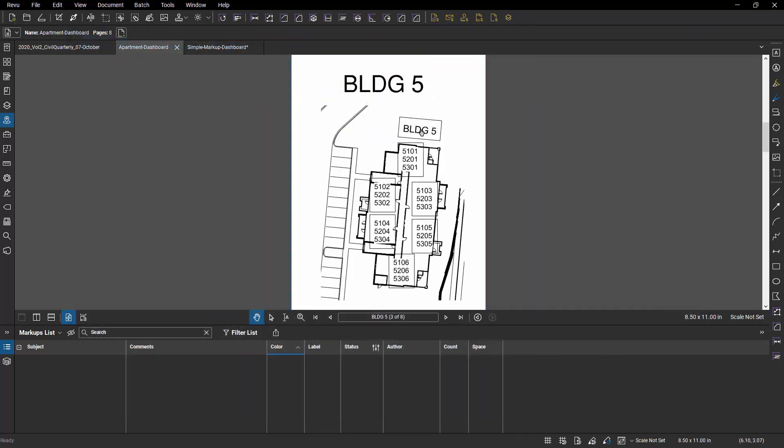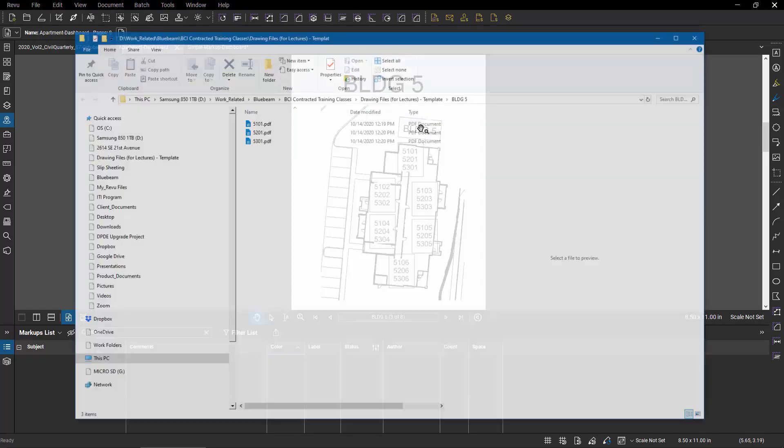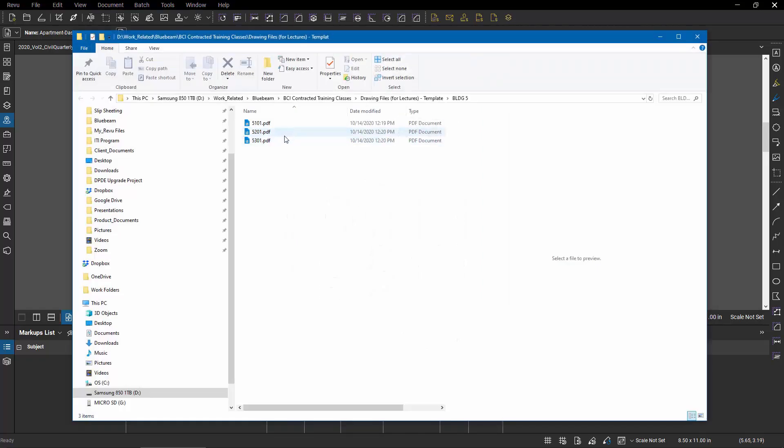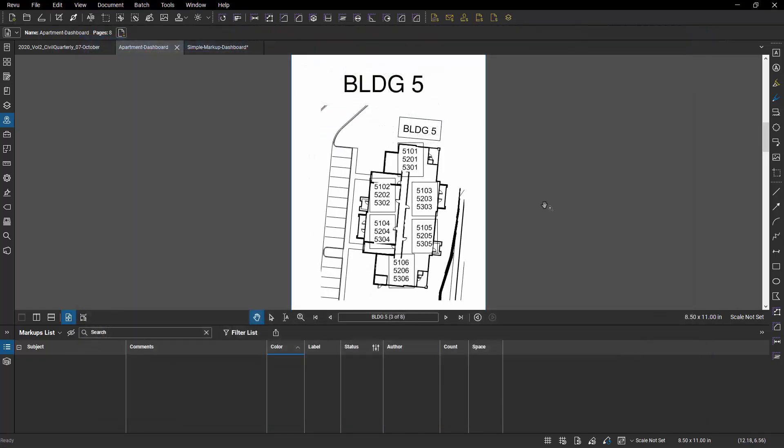By using a folder, I can just jump to the folder and whatever happened since the last time I visited that folder, I get to see the results.